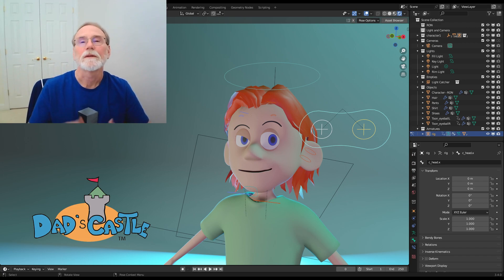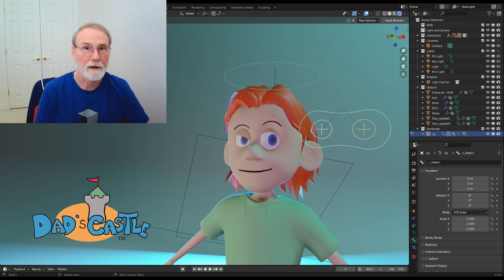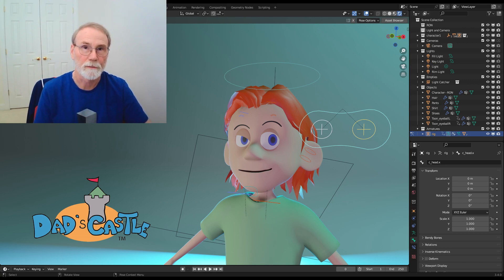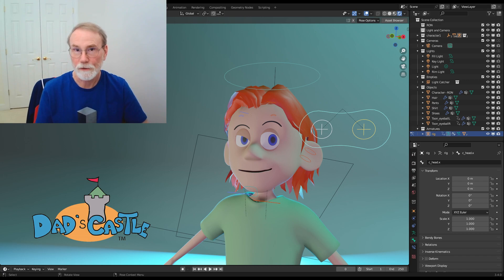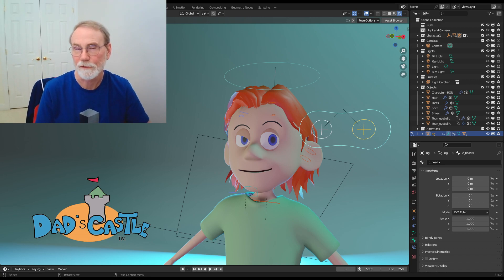In this video, we take the next step. I'm going to show you how to rig procedural eyes to a character using AutoRig Pro. Now, this isn't a video on how to use AutoRig Pro, but we'll take you through all the steps you need to do to make this work.